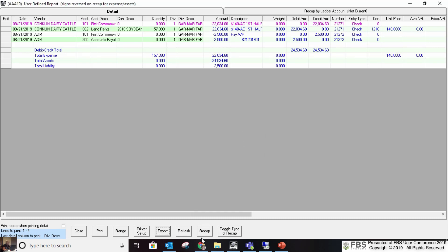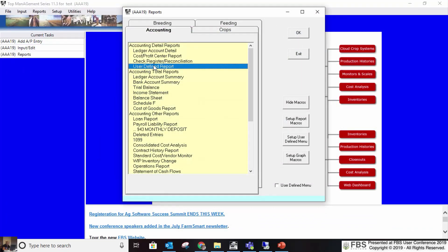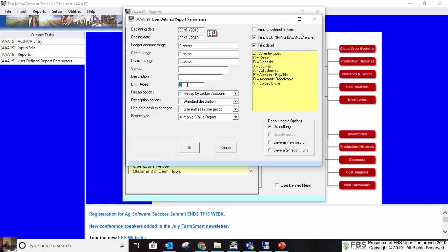Refresh means if you made any changes — right click, make a change in an entry, click refresh and you see the changes right away. We also talked about toggling the recap. I like this user-defined report because you can really narrow down what you're looking for by any of those criteria. It helps you find entries and is useful for different kinds of accounting analysis.